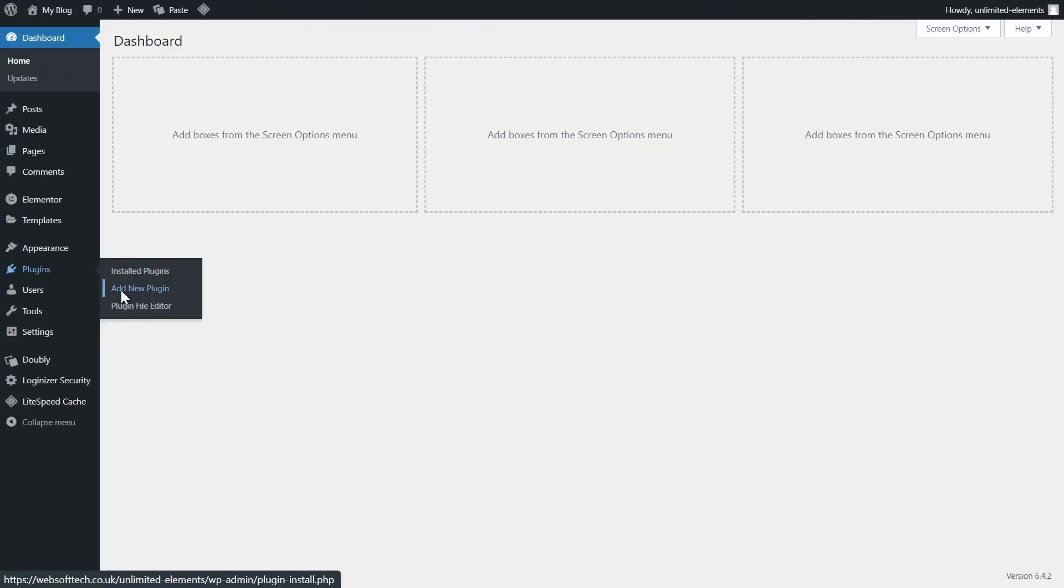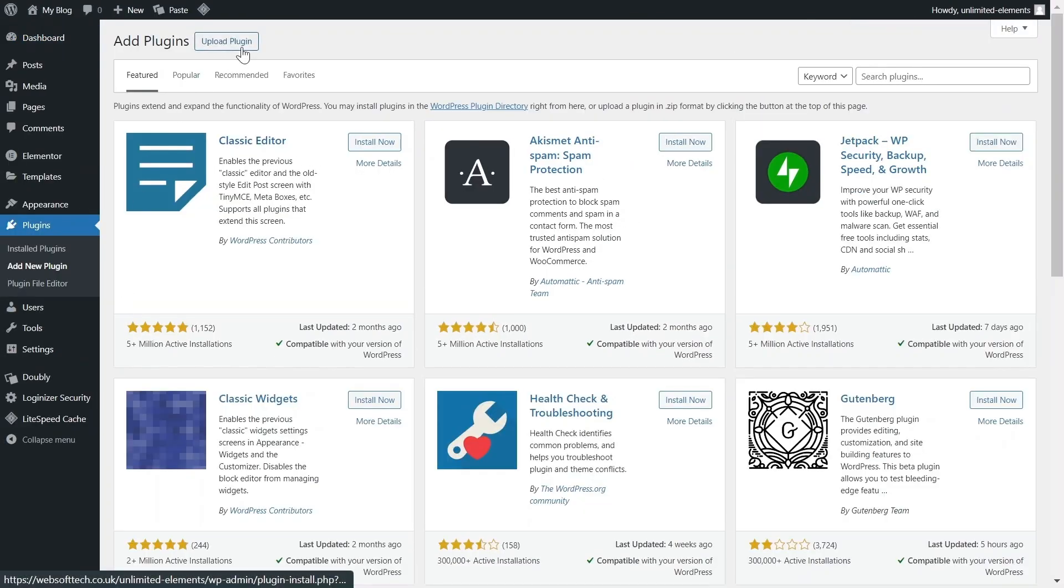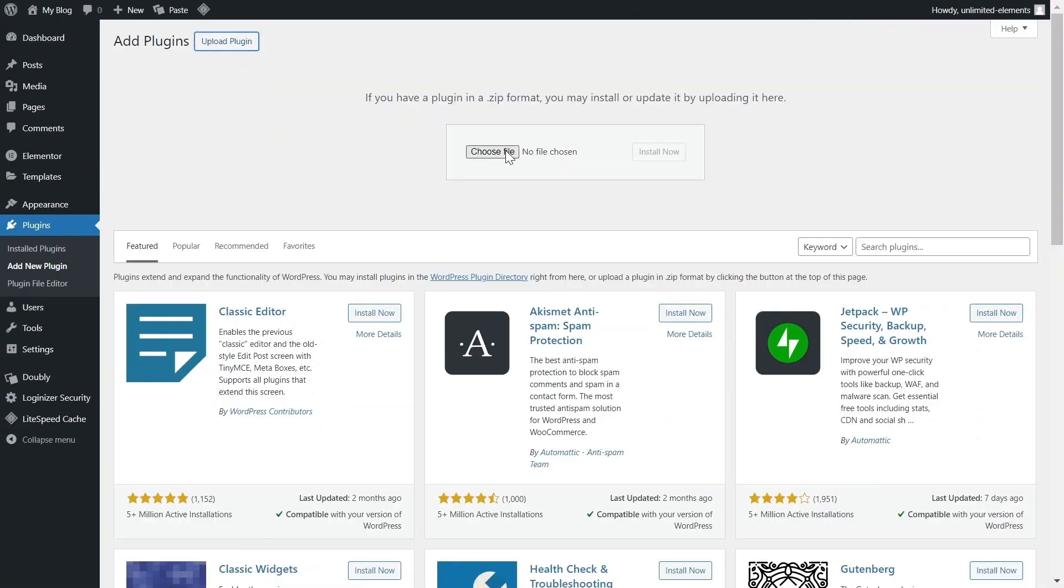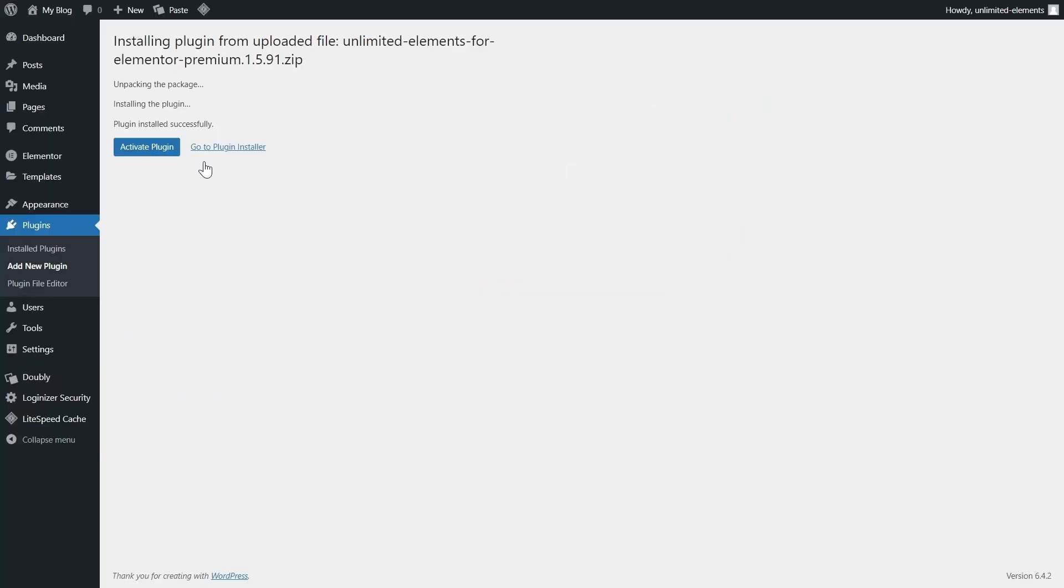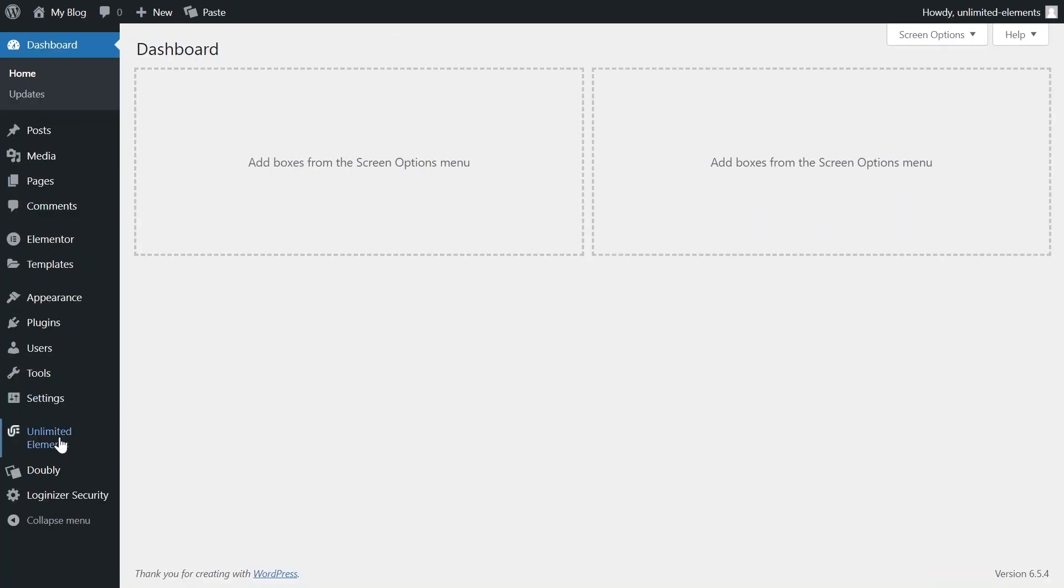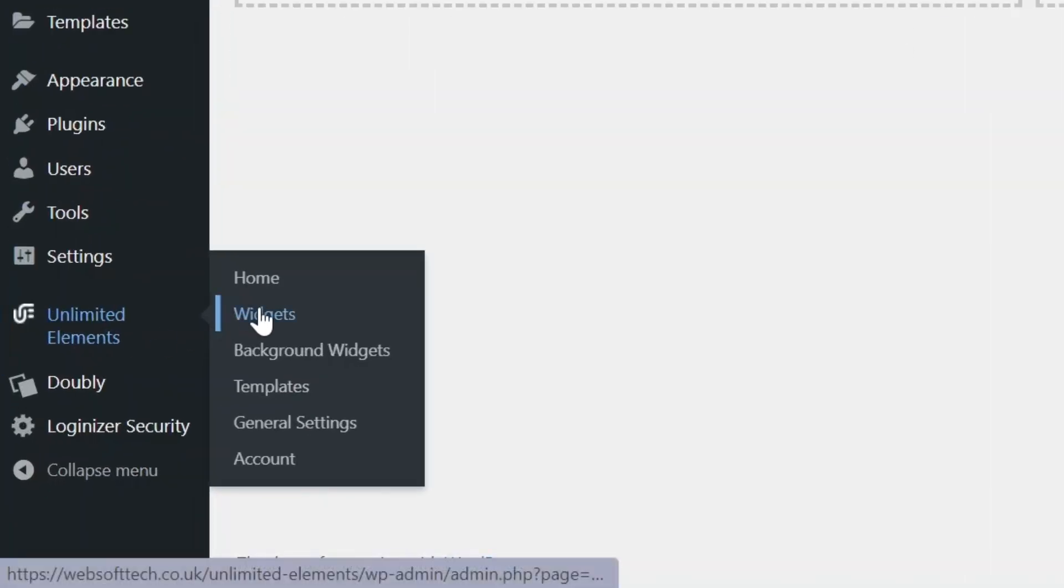First, make sure the Unlimited Elements Pro version is installed and activated on your WordPress site. Then, head over to Unlimited Elements.